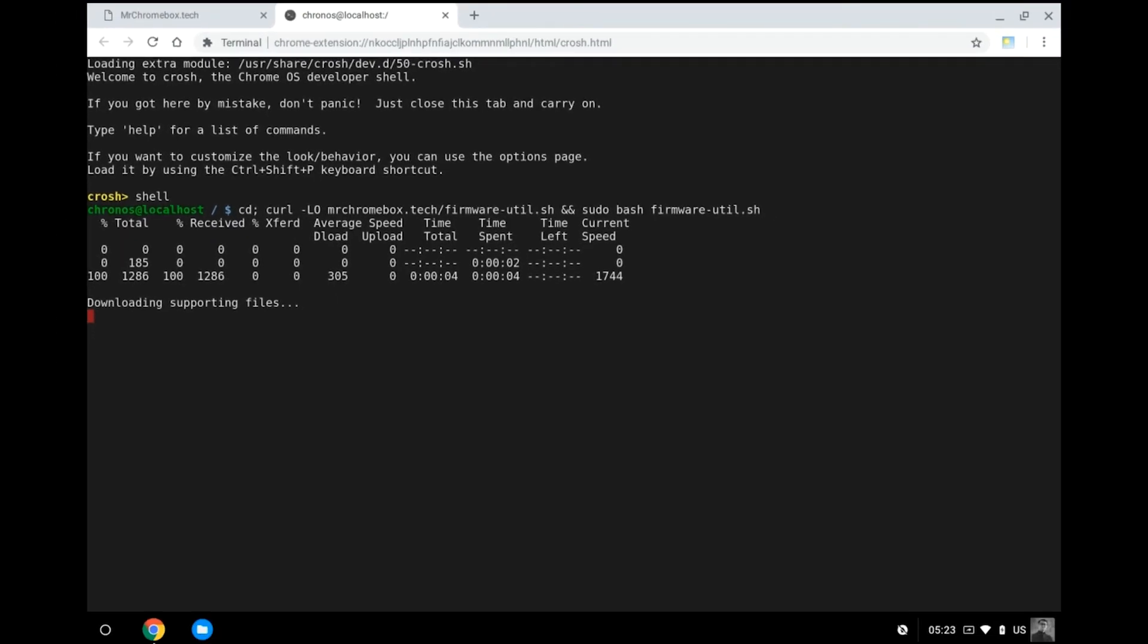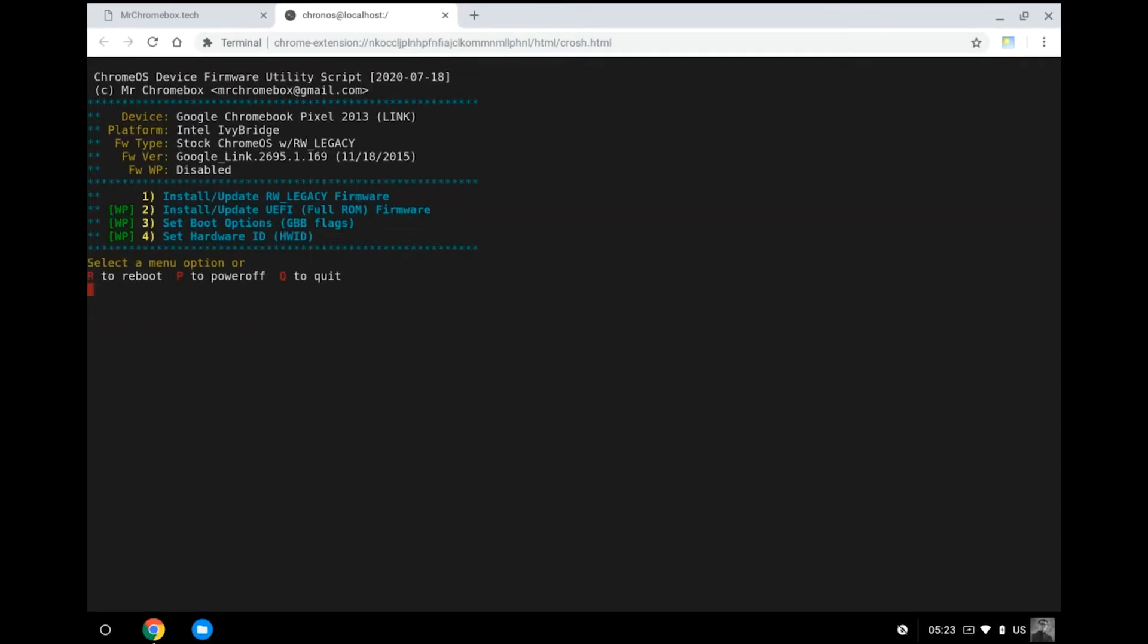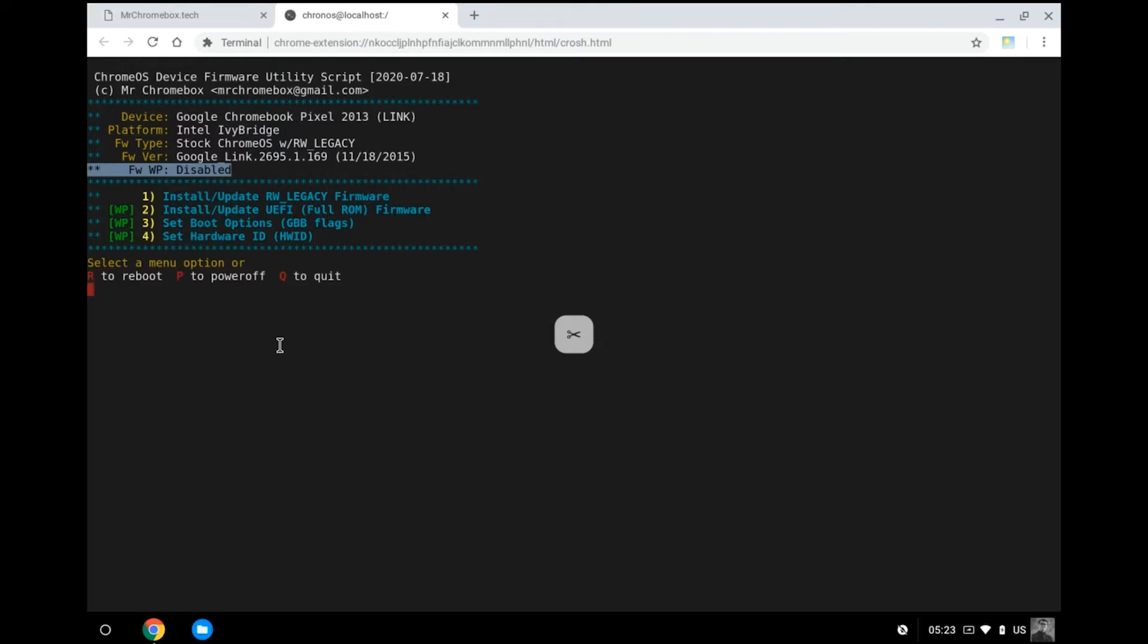Assuming a decent internet connection, the script will finish downloading the required blobs very quickly and present a nicely formatted menu for you to choose from. Know that the script also tells you that your firmware write protection is disabled as displayed here. This is just to confirm that the first step you took to remove the screw had worked.